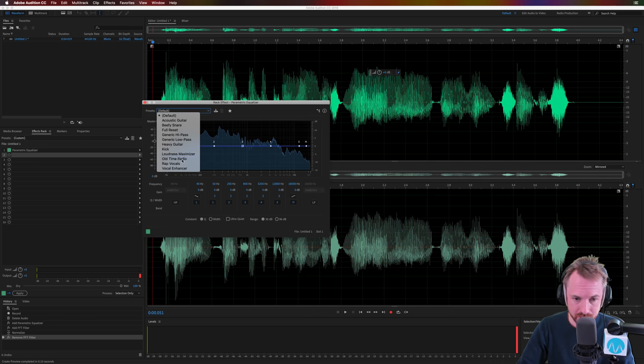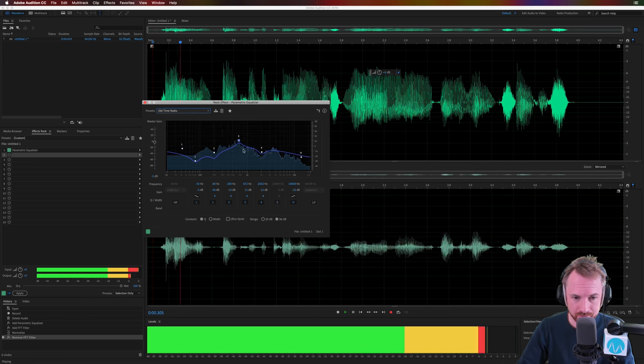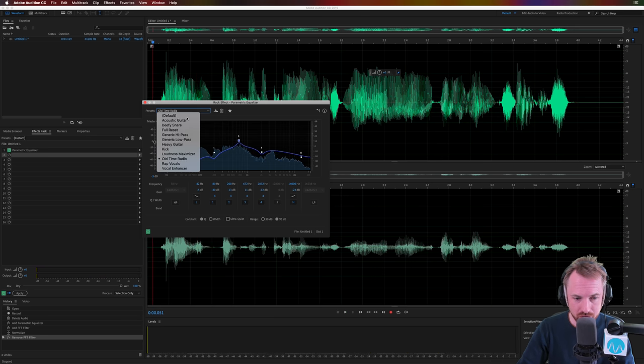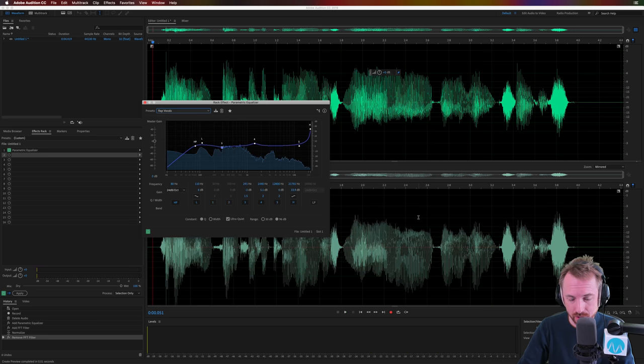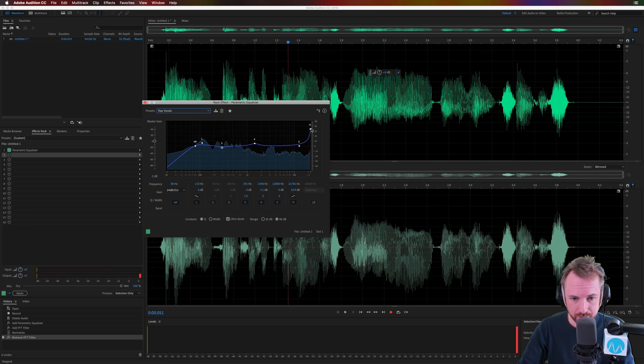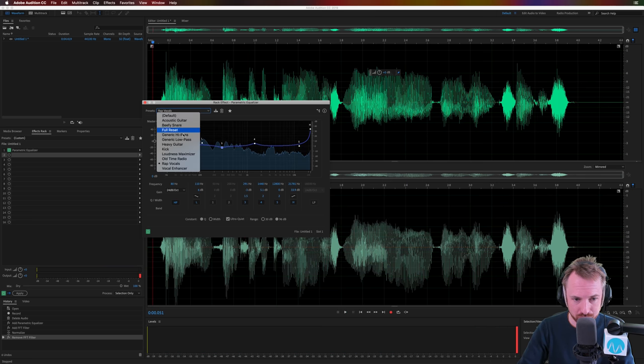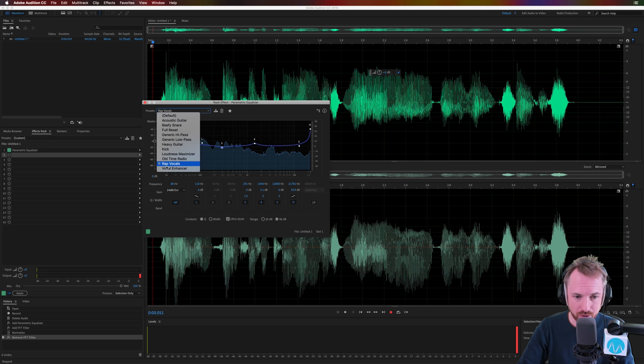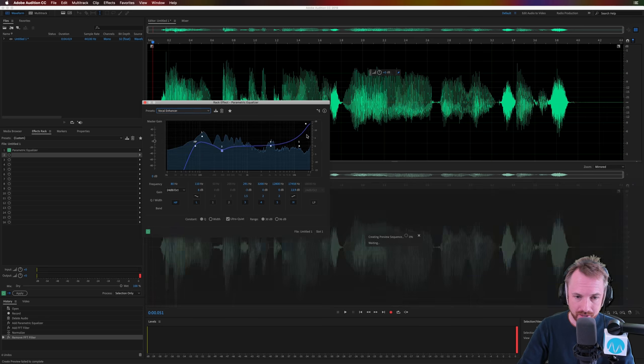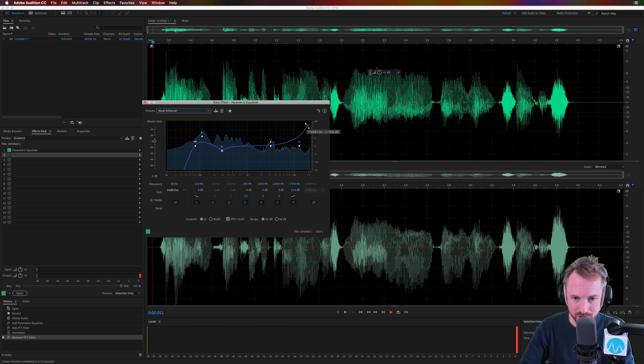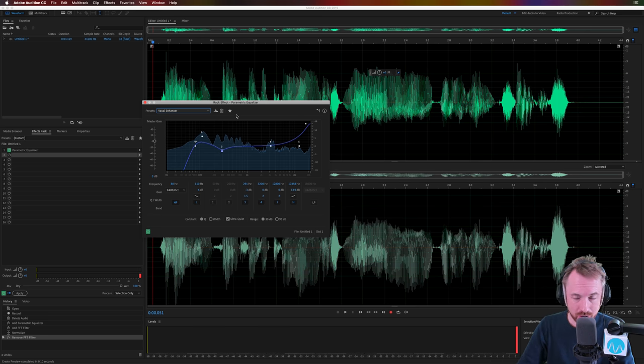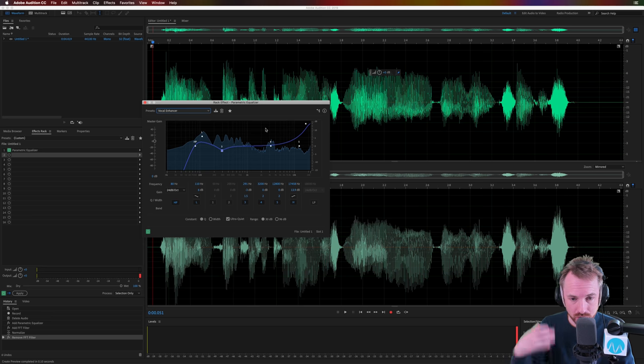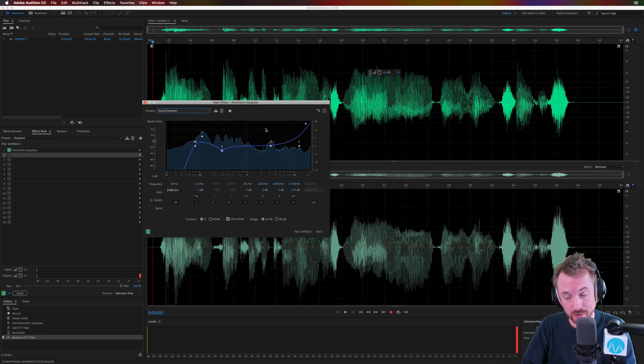There's some good presets in here. Old time radio is a good one. It's that warm vintage sound. Rap vocals, a lot of rappers often ask. Boosting up the high end, a bit of a high pass filter as well going on. Guitar stuff, snare, acoustic guitar, vocal enhancer, which actually is not a bad preset. I probably wouldn't boost the high end as much as it is on this particular preset. But there you go. Some really good templates if you want to just figure out what EQ does and get stuck into it with Adobe Audition.